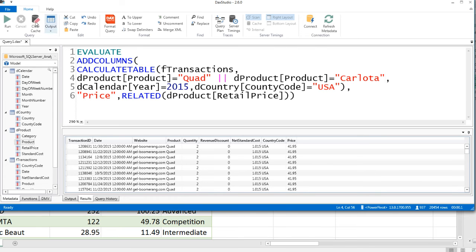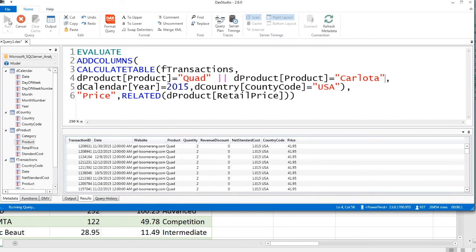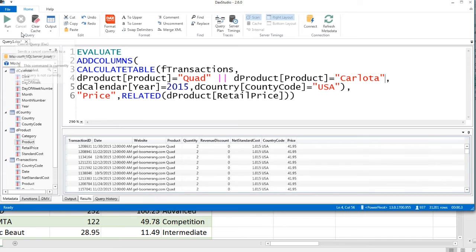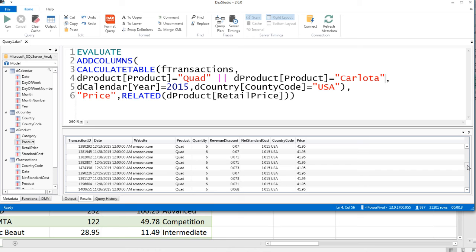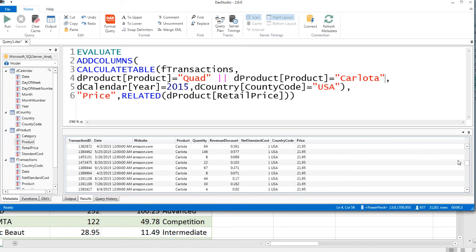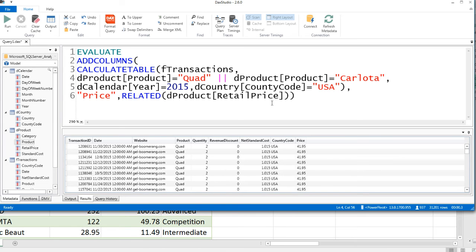When I come up and click Run, there's our table. We can see some quads. If we were to scroll down, we could see some Carlotas, getting the correct price in both cases. That'll be the code we need over in Excel to extract from the data model into an Excel sheet.